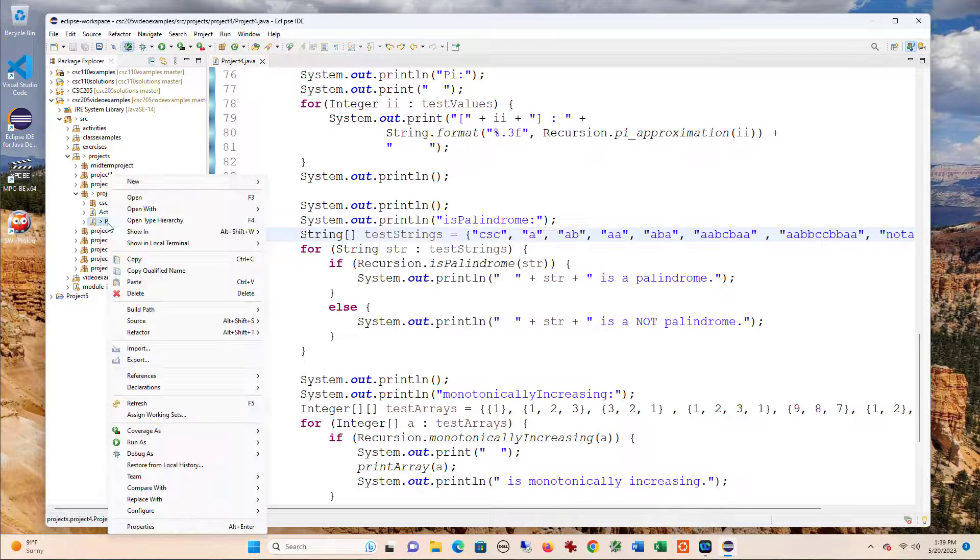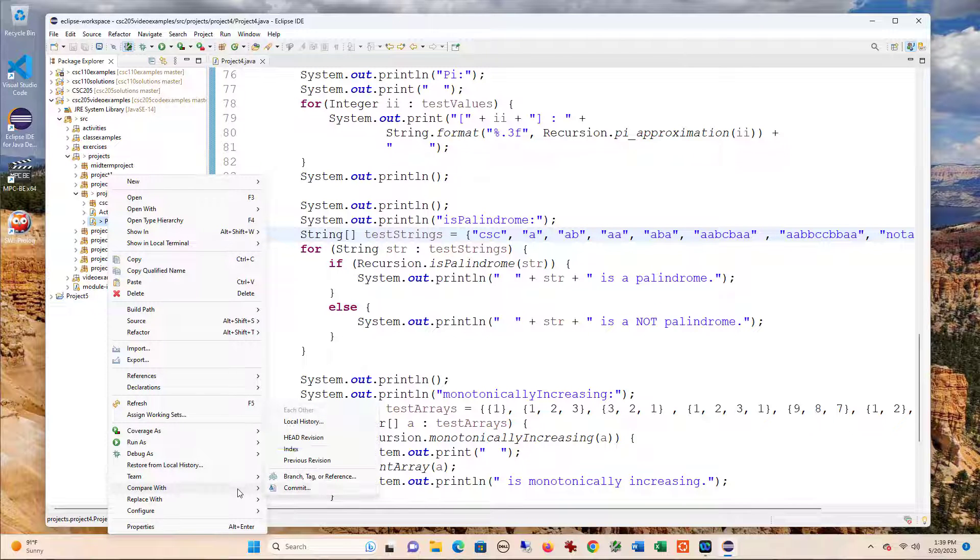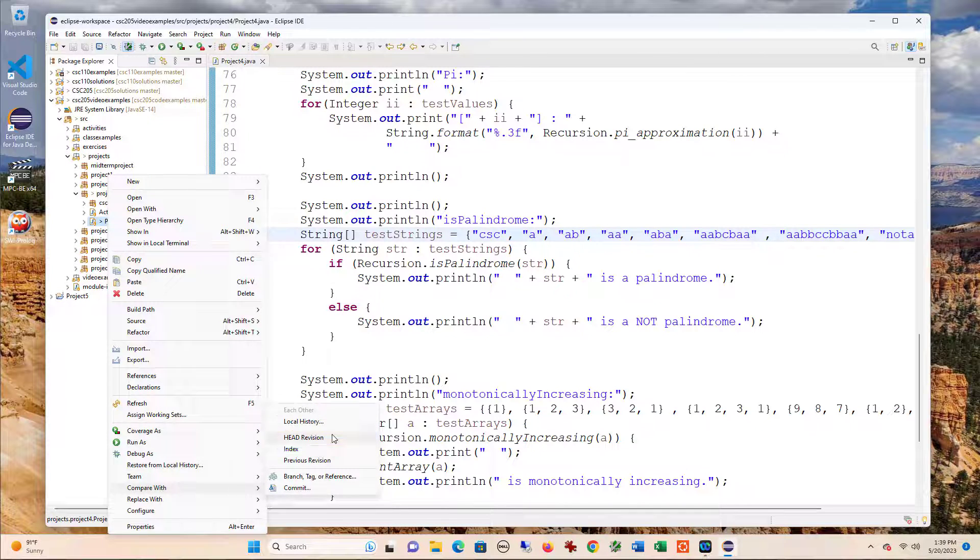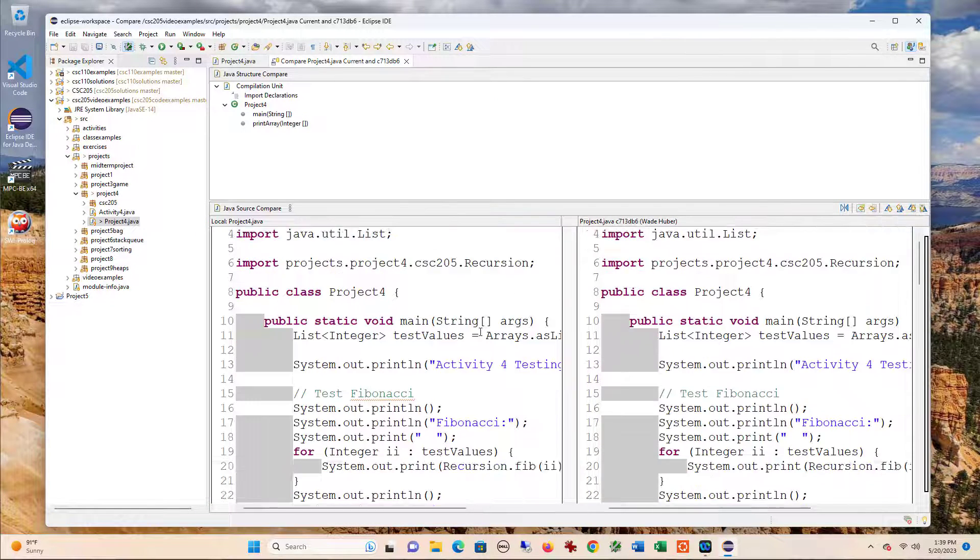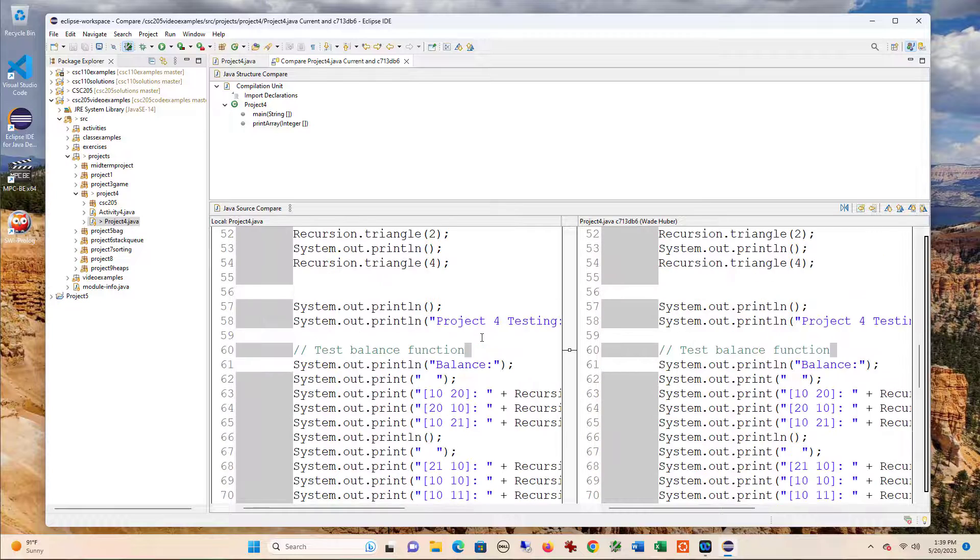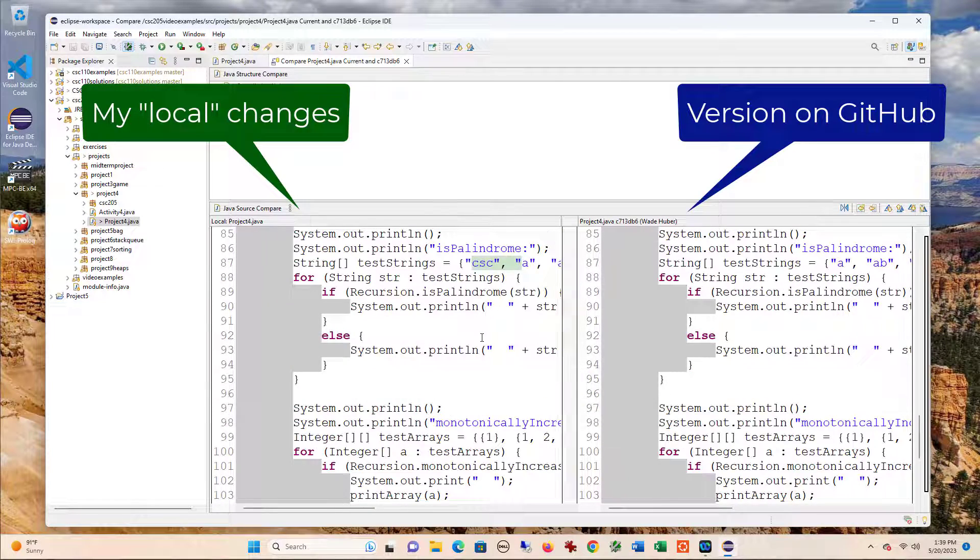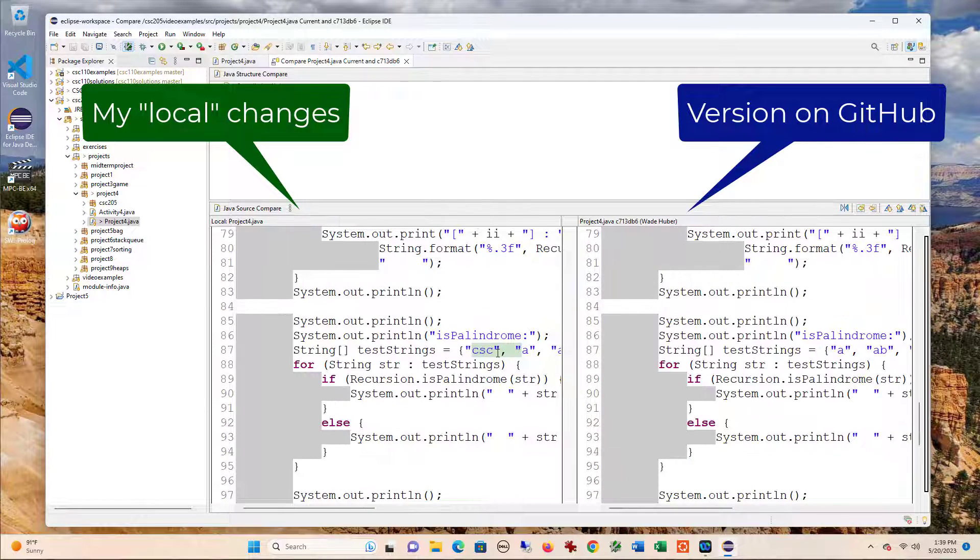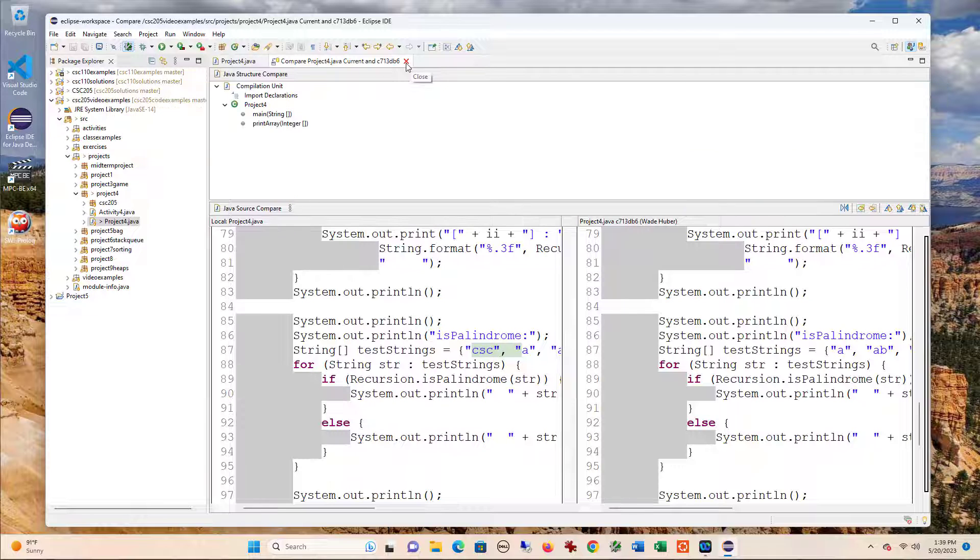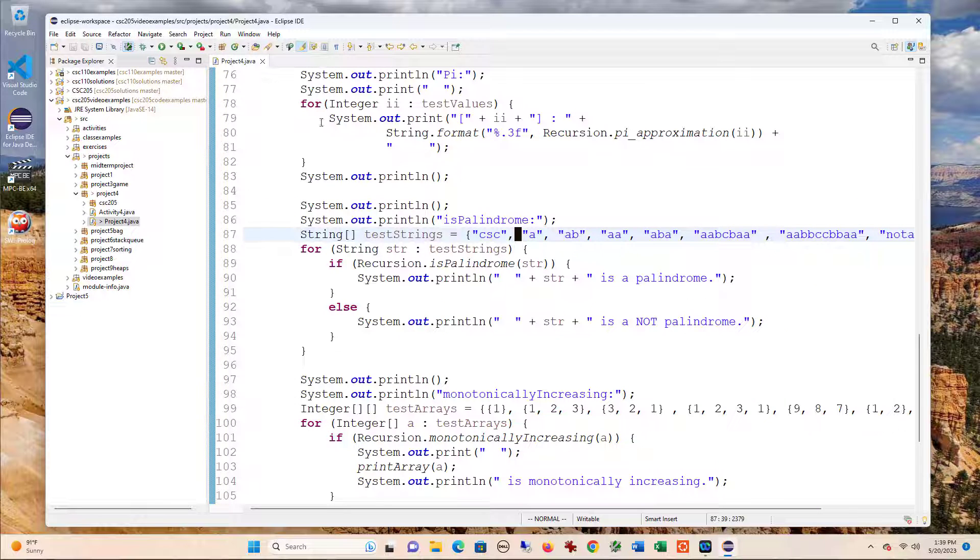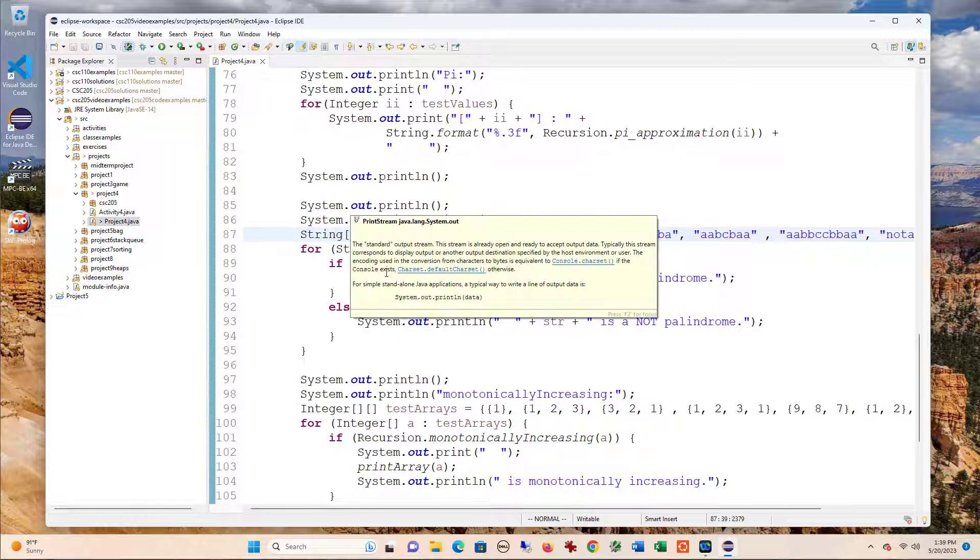If I left click on the file and then say compare with head revision, that'll actually show me the difference in my file. You can see if I scroll down, it shows that I added this example here. This is a nice way to see what's actually changed between what I have and what's stored online.